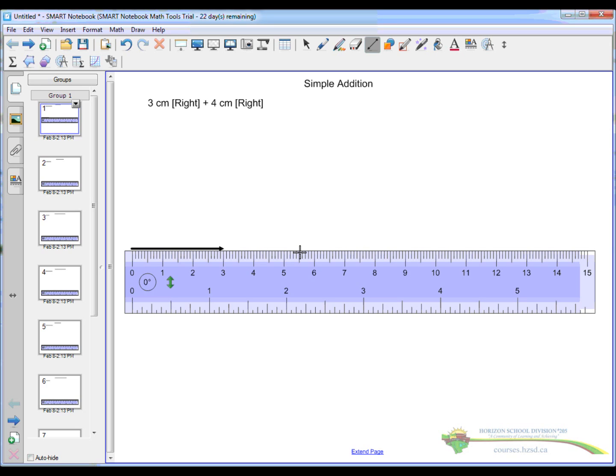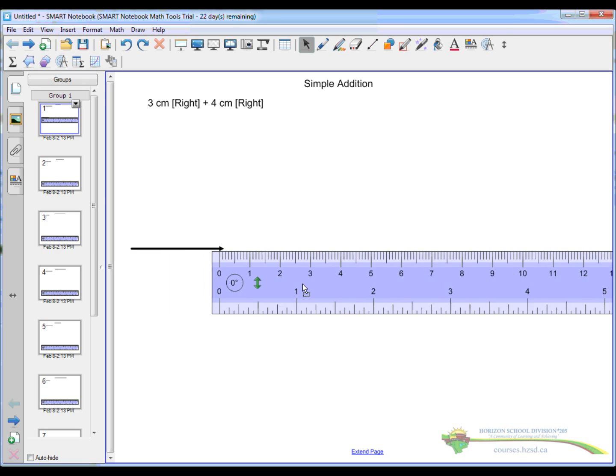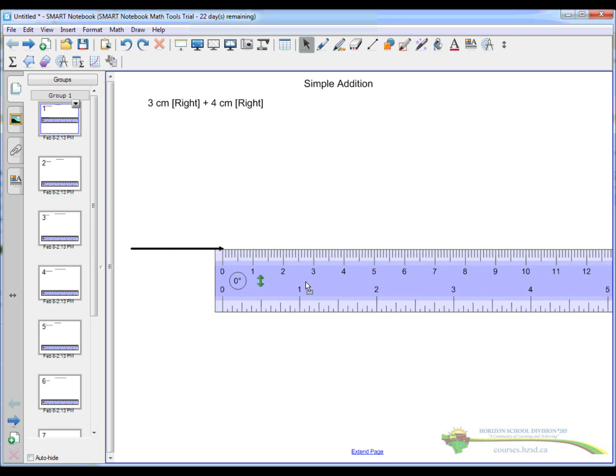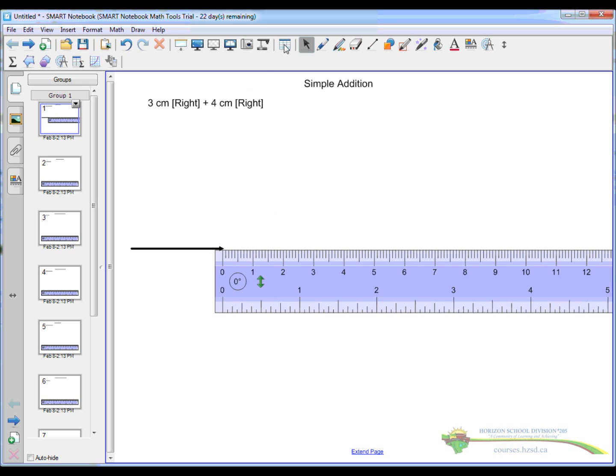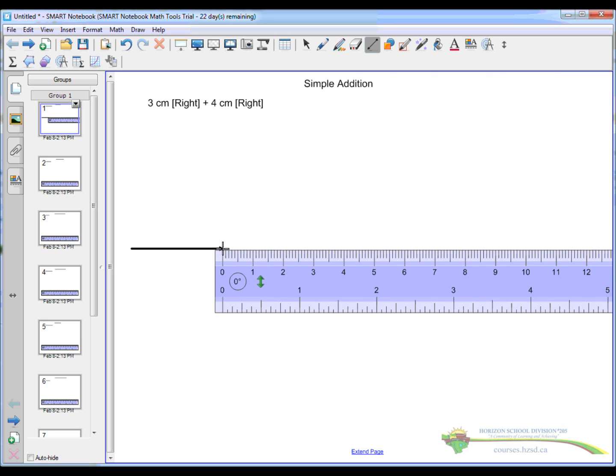There we go. And then we're going to add 4cm. So we start at the end of the first line and we add another 4cm. And if I were to do this properly, what I should do is take my ruler and move it. Grab my pencil again and I'm going to draw again 4cm long to the right, of course.